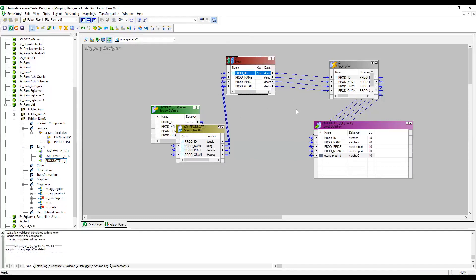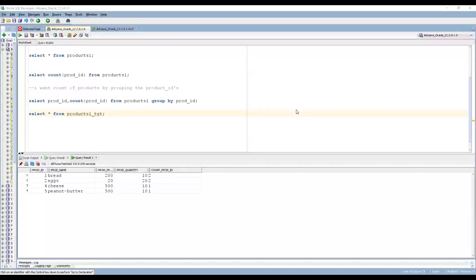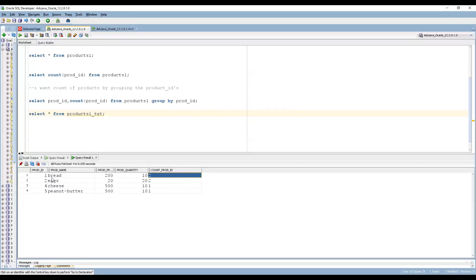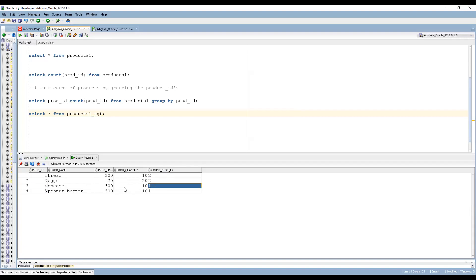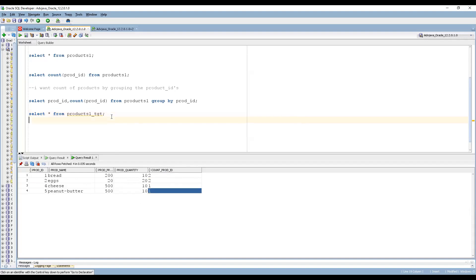The mapping is valid. After running the workflow, we can see the target now has product IDs in sorted order: 1 has count 2, 2 has count 2, 4 has count 1, and 5 has count 1 — which is as expected. That is the main use of the Sorter combined with the Aggregator.